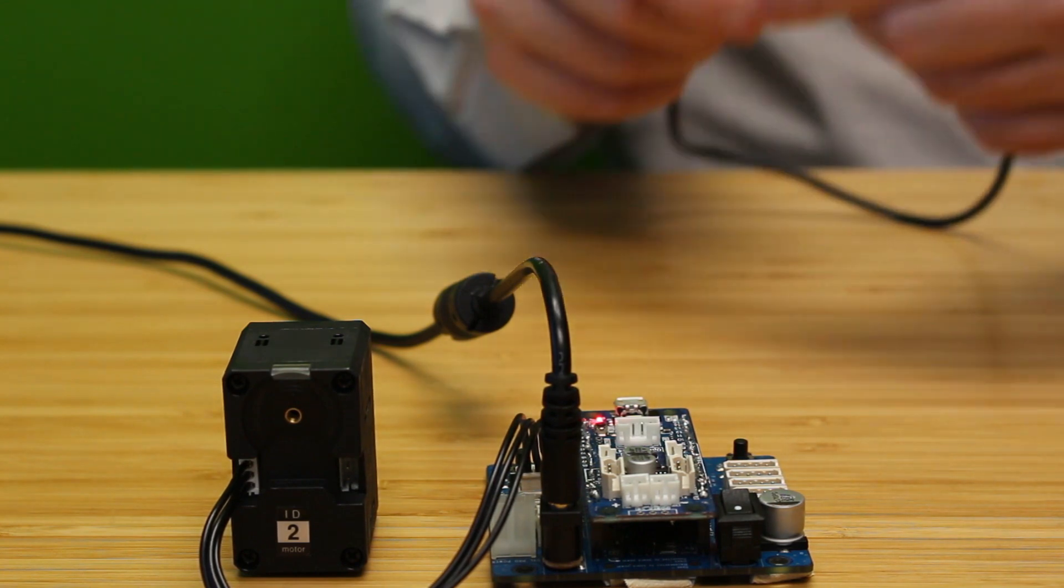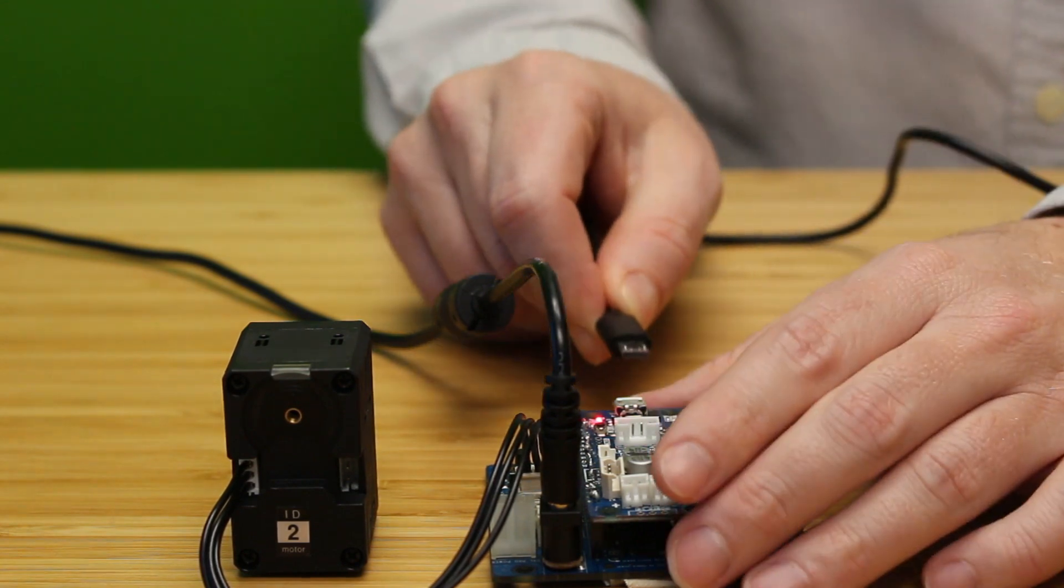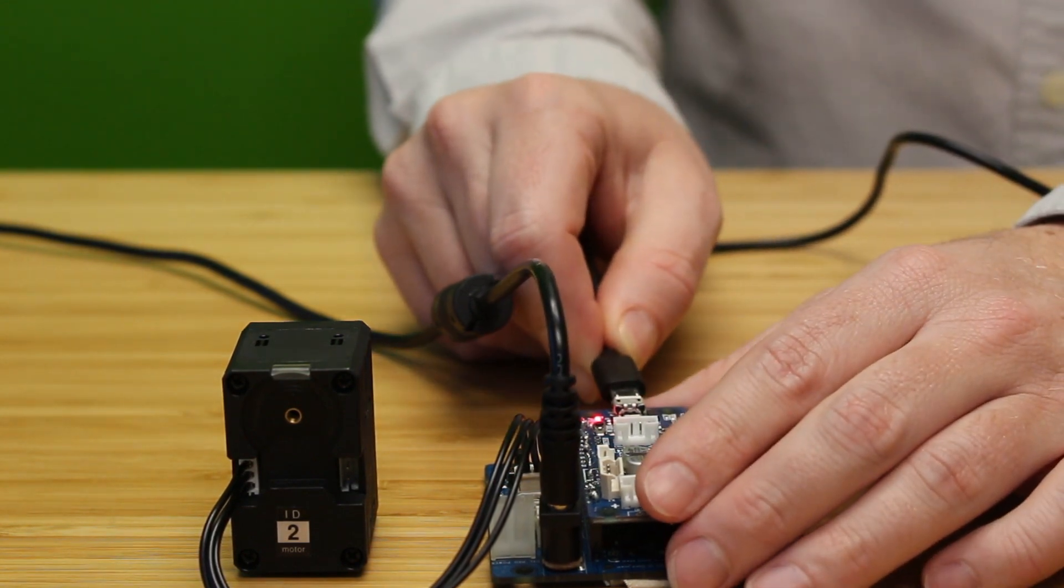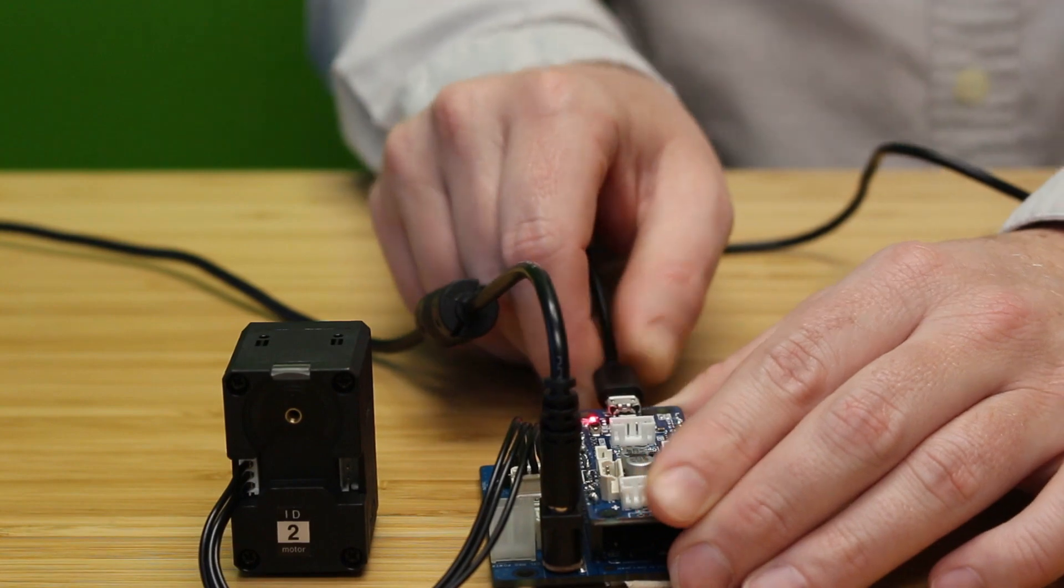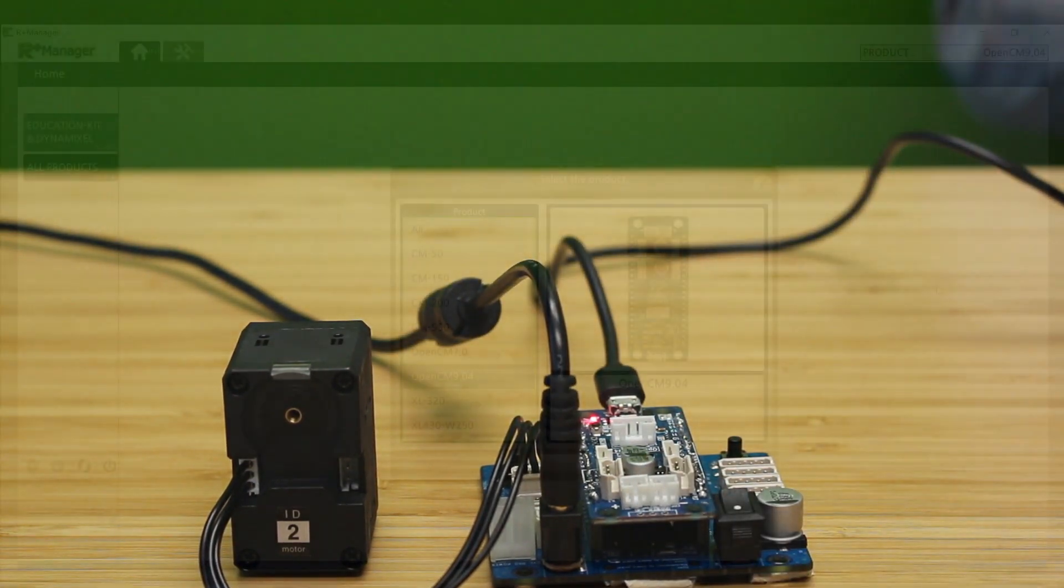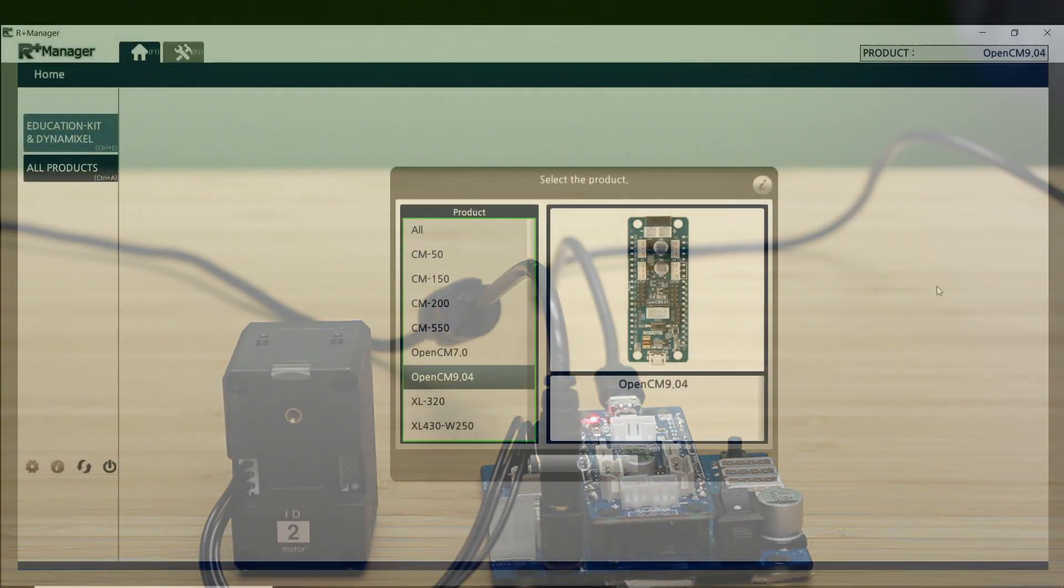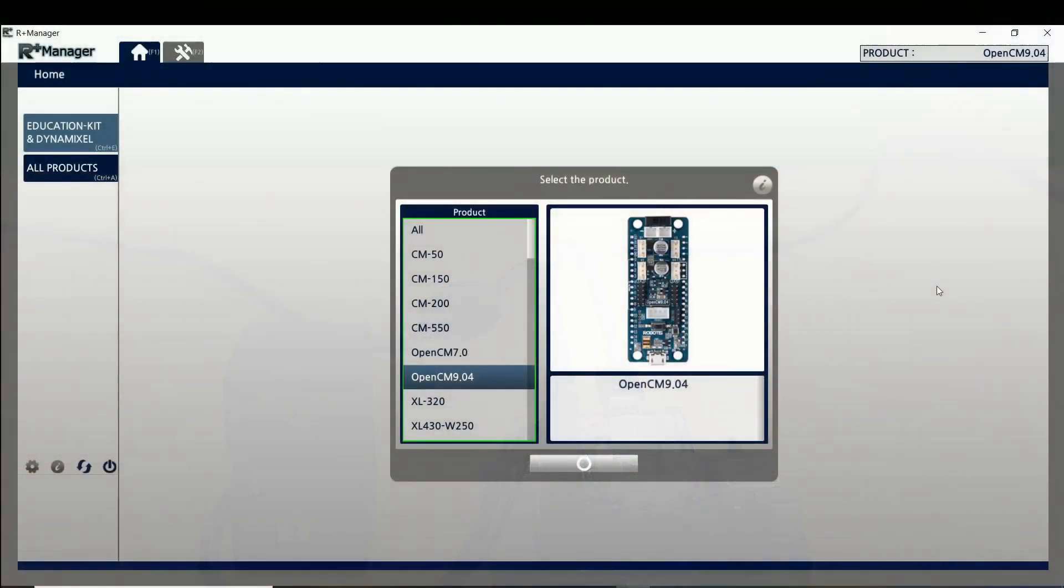We are then going to plug in our USB to the CM904 and now we're going to head over to our R Plus Manager.